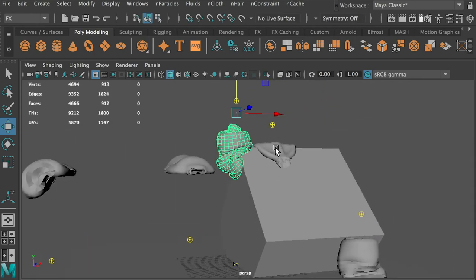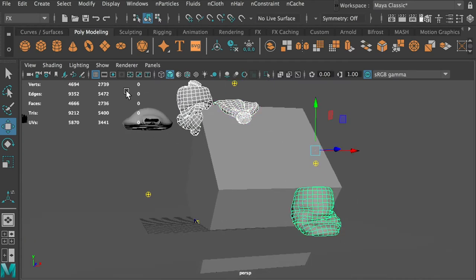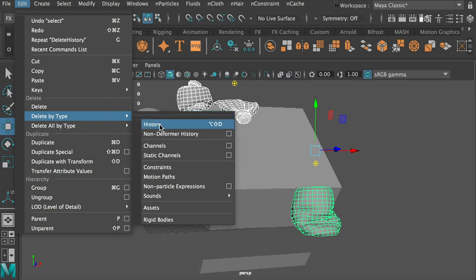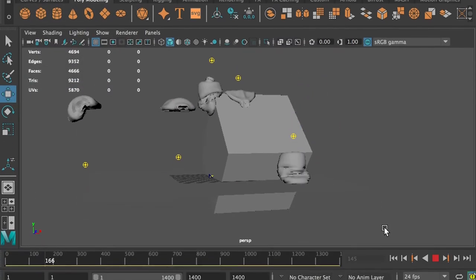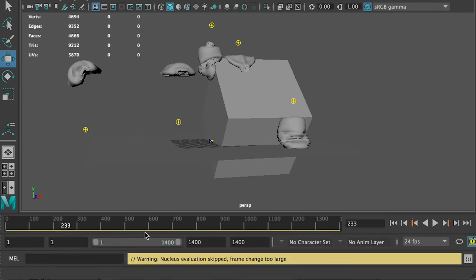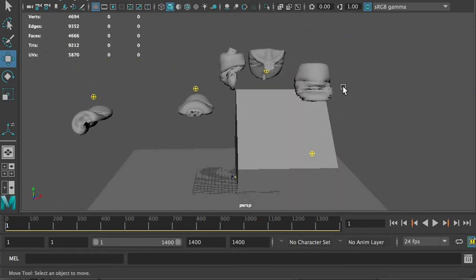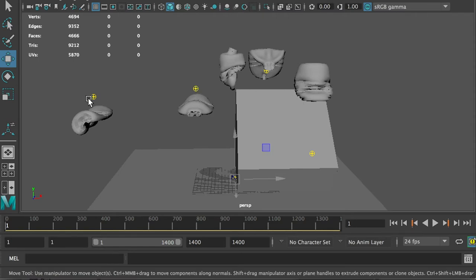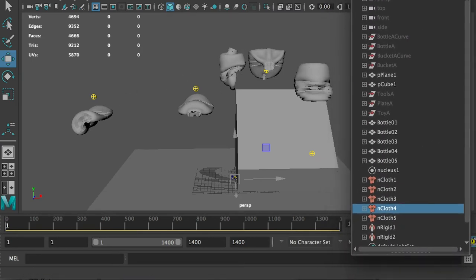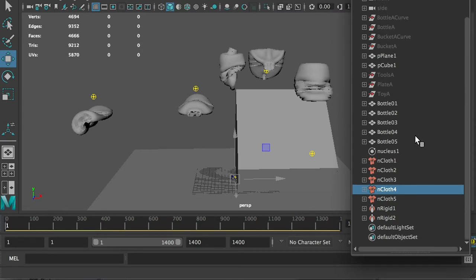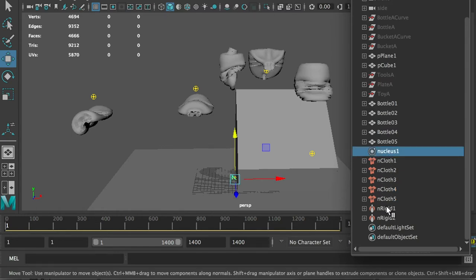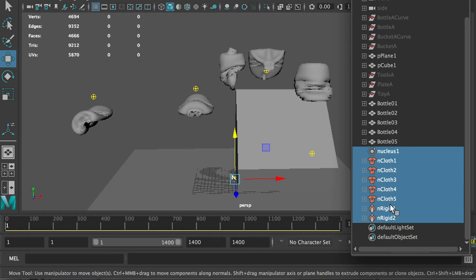I want to keep these shapes. Select all of them, go to Edit > Delete by Type > Delete History. Now it doesn't matter if you continue to play or go back to frame one - nothing changes. However, there are still nCloth nodes in the scene. Select all the nCloth nodes and hit Delete.